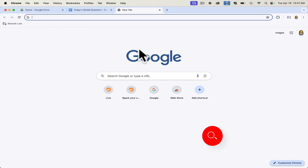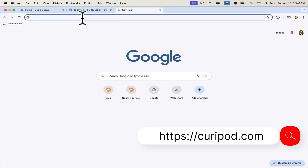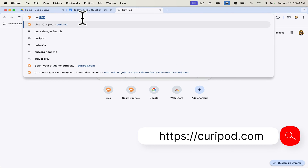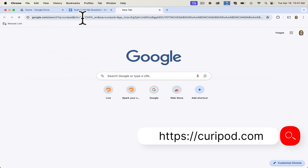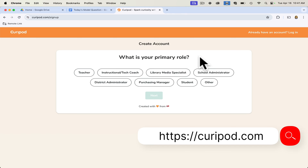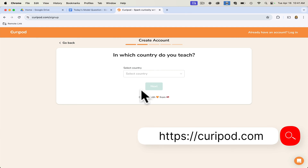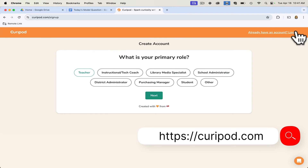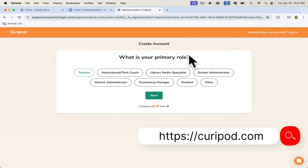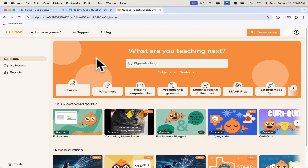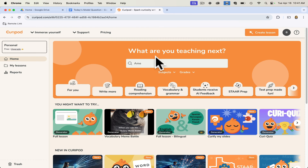Curipod is a free program. You just Google Curipod and it comes right up. Sign up — it's free. Answer a few questions: I'm a teacher, next. Once you've logged in and created your account, this is your landing page for Curipod. We can talk about using their many features, but right now I want to show you the easiest way to jump in and get started with my favorite features.